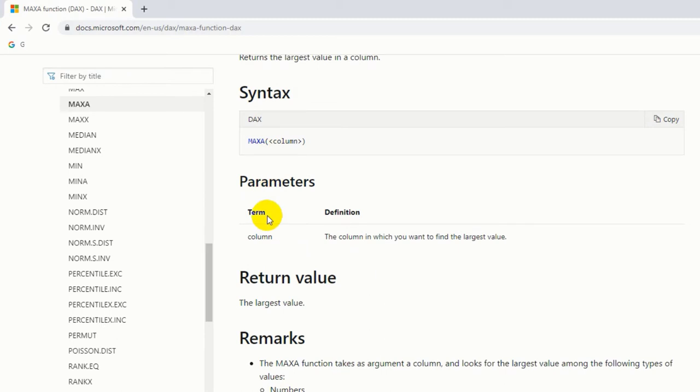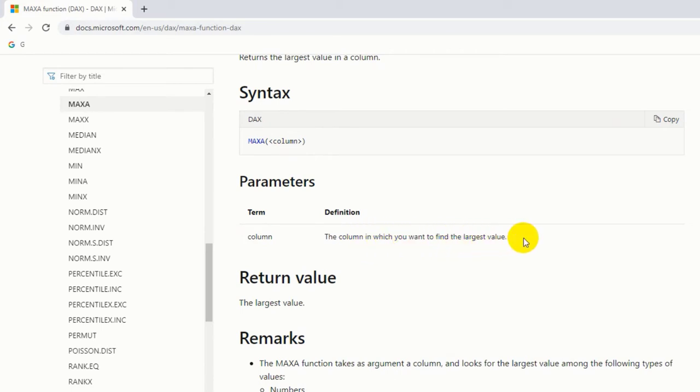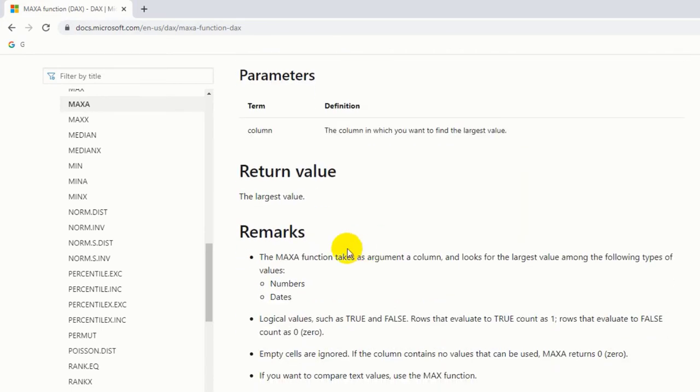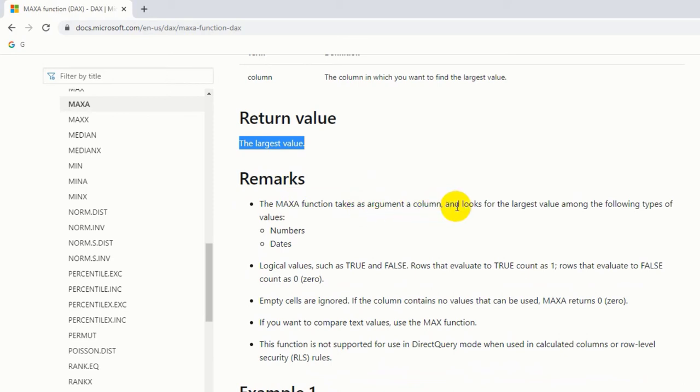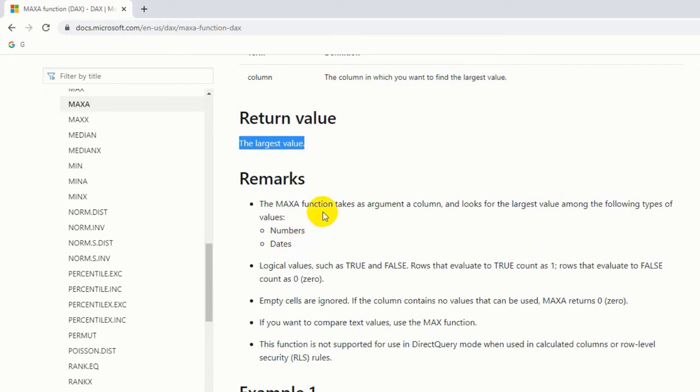Parameters - what we are passing here. Column - the column in which you want to find the largest value. Return value - the largest value. Remarks - there are some remarks. The MAXA function takes as argument a column and looks for the largest value among the following types of values.